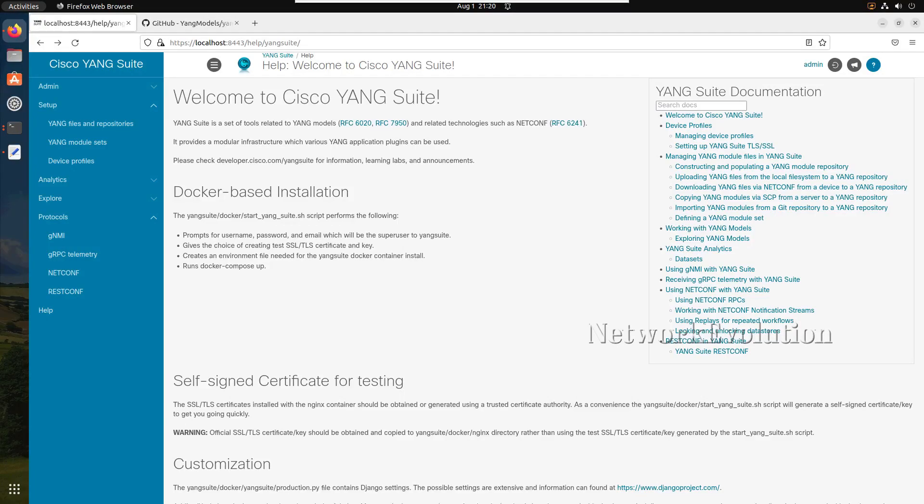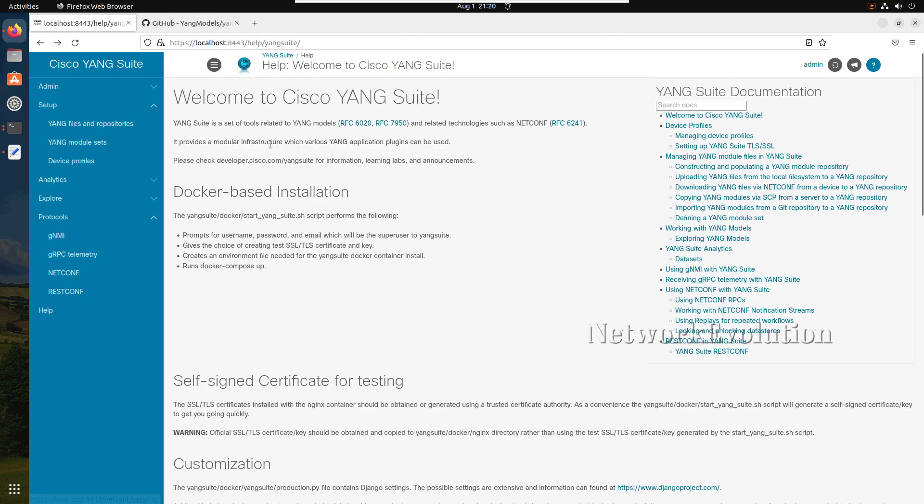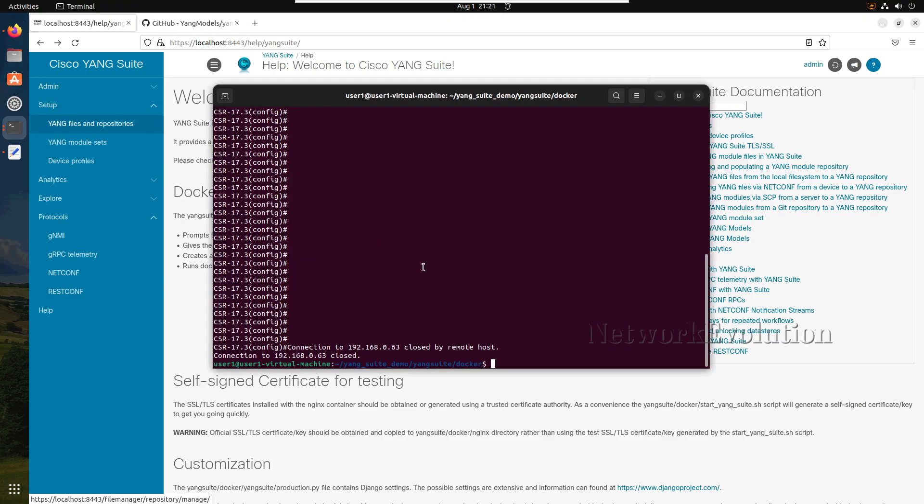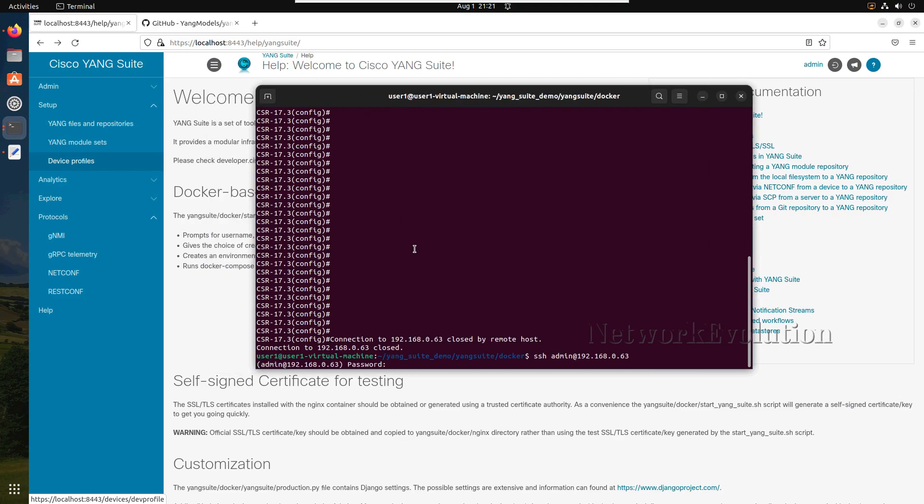Hello everyone, welcome to network automation tutorial. In this video we'll see how to add devices into Yangsuit, how to add YANG file repositories directly from devices or GitHub, and how to test REST API methods like PUT, POST, PATCH, and DELETE from Yangsuit. I'll be using a CSR1000V for testing APIs.